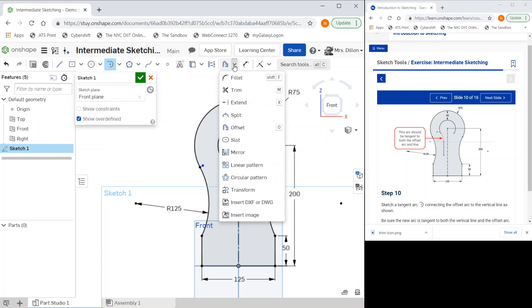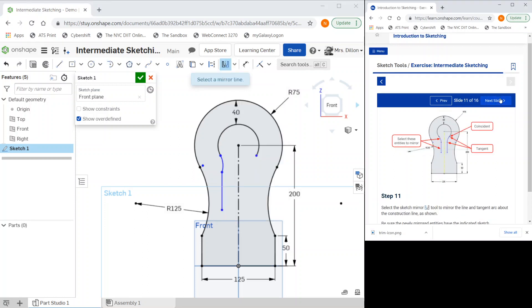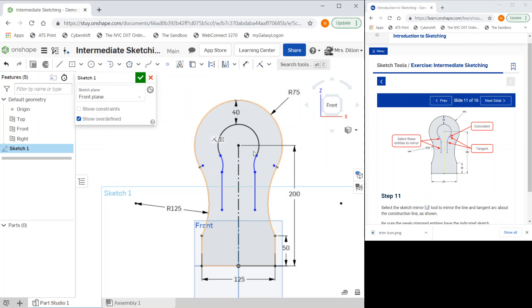We're now going to mirror this. Our next slide is to mirror. I will select my mirror line and I'll select my two entities I would like to mirror, then come out of the mirror tool.